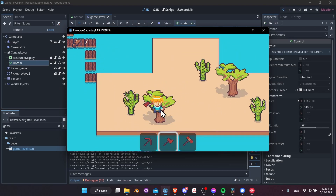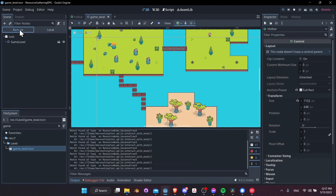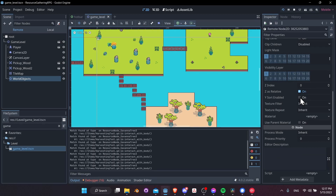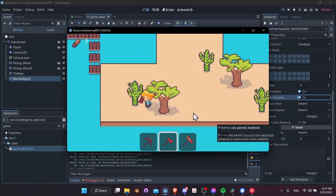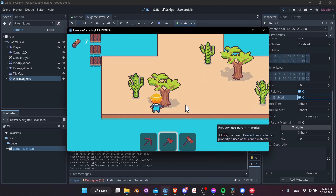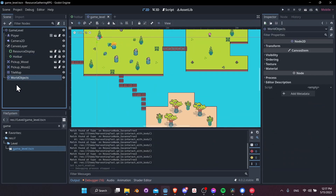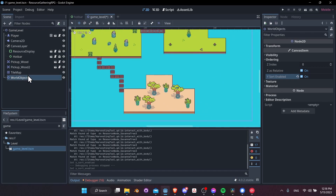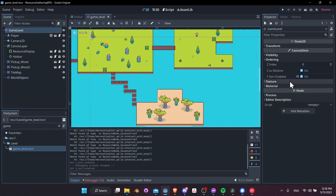One remaining issue: the world objects need to sort based on their Y position. Test it by going to remote view, expanding World Objects, and enabling 'Y Sort Enabled'. Back in the editor with the game stopped, select World Objects, go to Ordering, and check Y Sort Enabled — this makes all child objects sort by Y position, just like the game level already had set up.